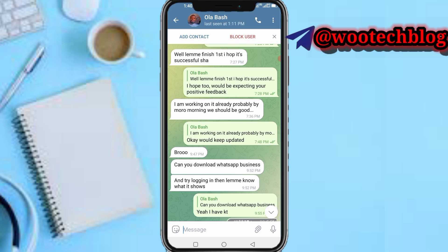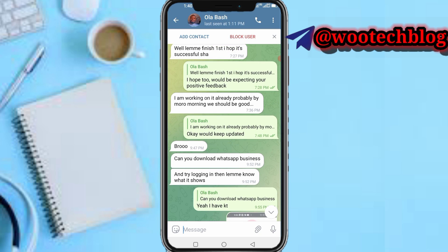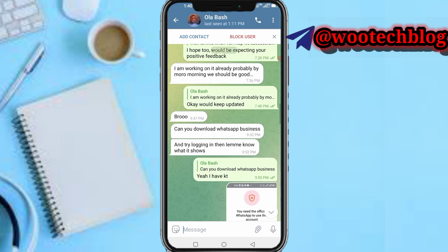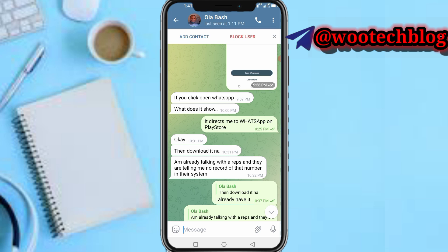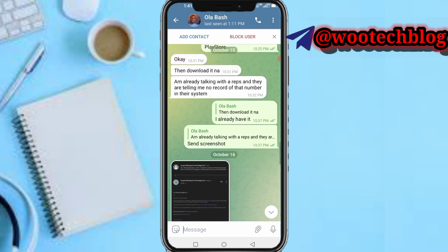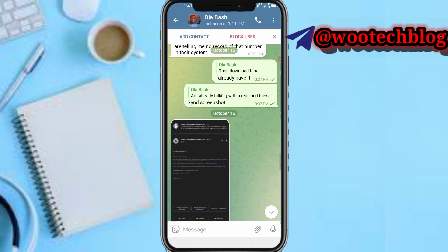I don't want to claim all the glory — it might be that he also helped. He said by the next morning the issue should be fixed, and indeed the next morning it wasn't working, but by the afternoon I tried and everything was good. So his assistance may have also contributed.